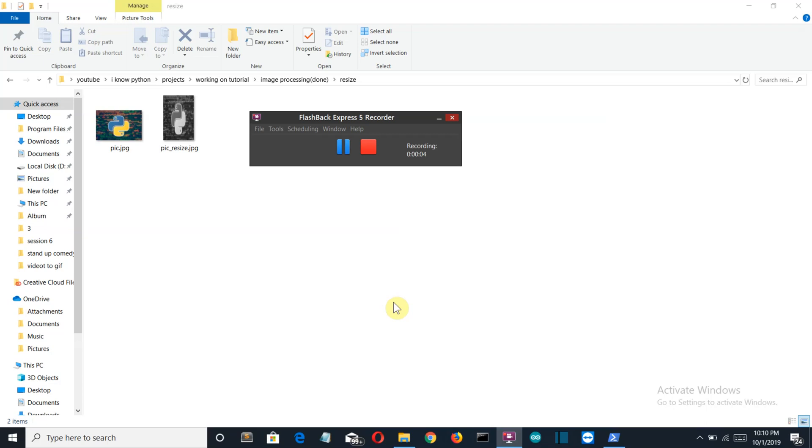Hello Python programmers, so in this video I'm going to show you two things: first, how to convert a colorful image into a black and white image, and second, how to resize an image.